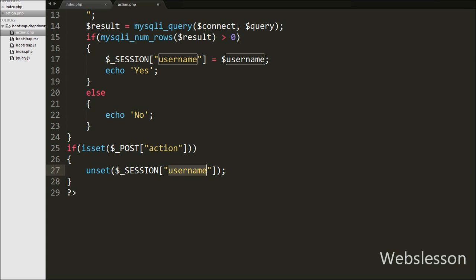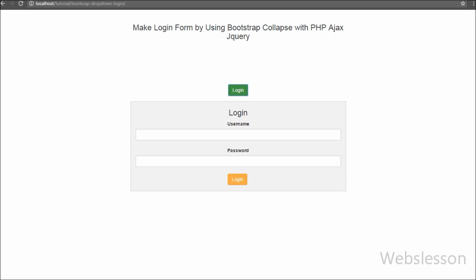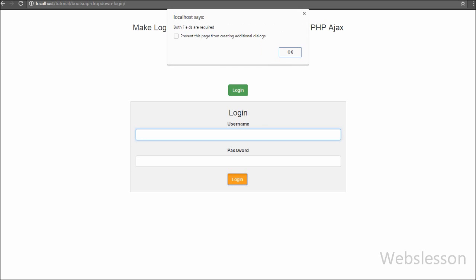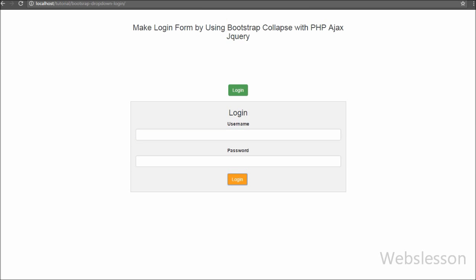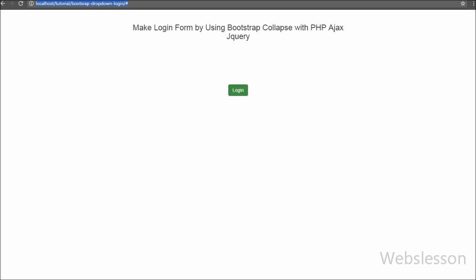Our code is ready. In the browser, we can see the login button on the web page. When we click the login button, the Bootstrap Collapse dialog appears and we can see the login form with username and password fields. When we enter 'admin' as username and 'password' as password and click login, the Bootstrap modal hides and we see a welcome message with the username, and a logout link below. Clicking logout removes the session and the login button reappears.